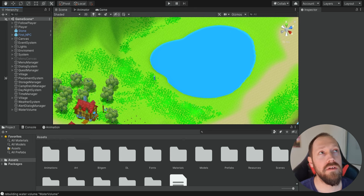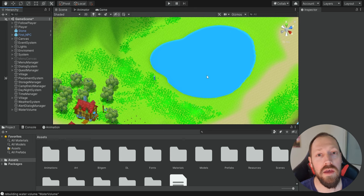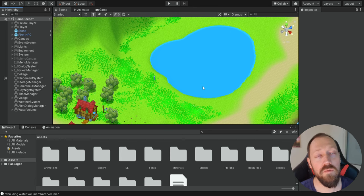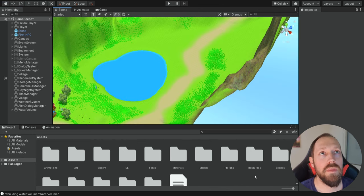Because our lake is rather shallow, the swimming is not going to be effective — we're simply going to walk on the ground, and we need some depth to this lake to be able to actually swim. For this, we're going to create another lake that will be a bit deeper.